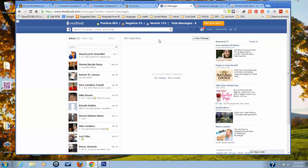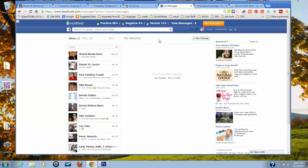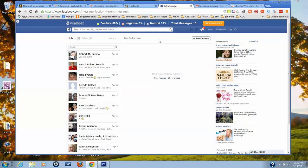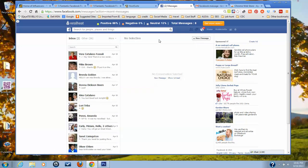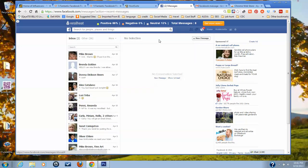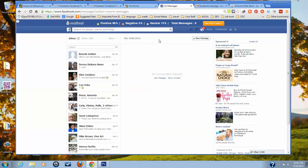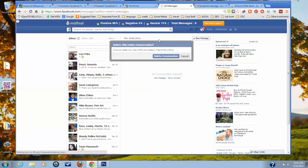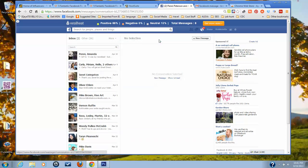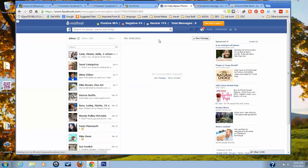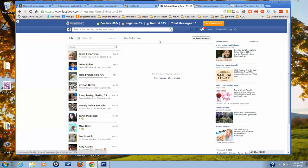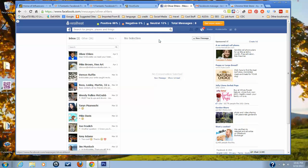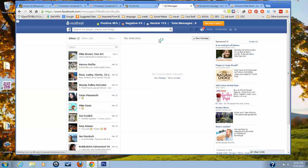This is Nicolette with Your Social Media Mogul, showing you how you can delete multiple Facebook messages all at one time. Have a great day.